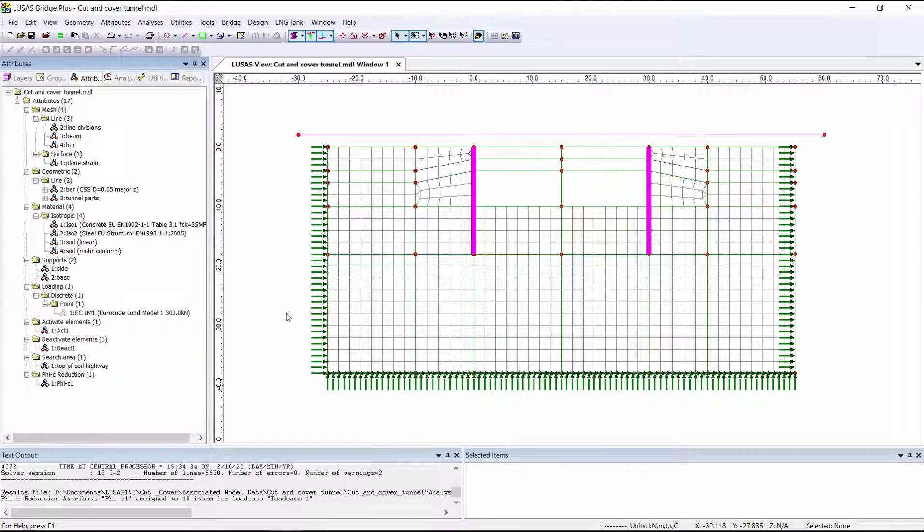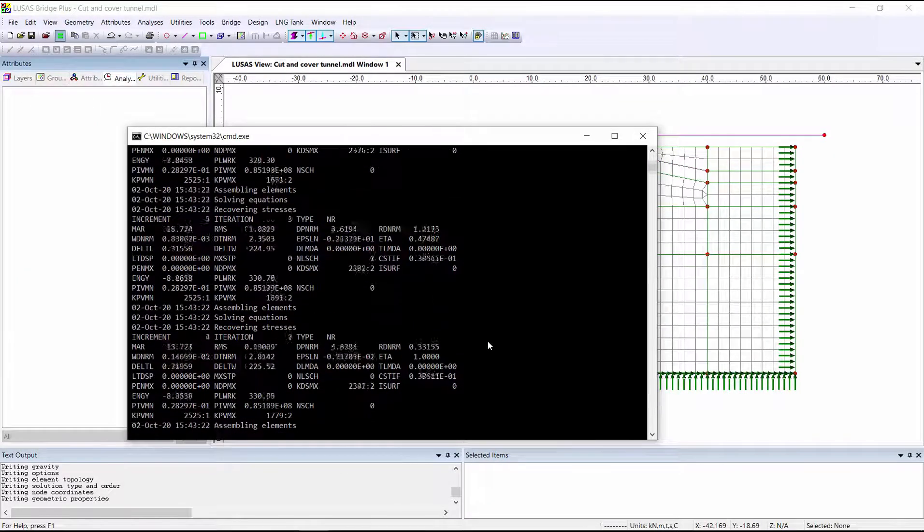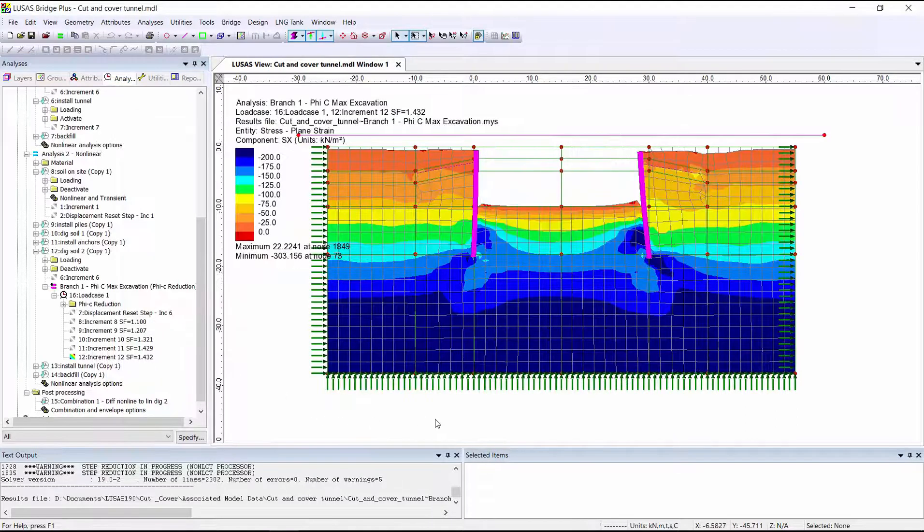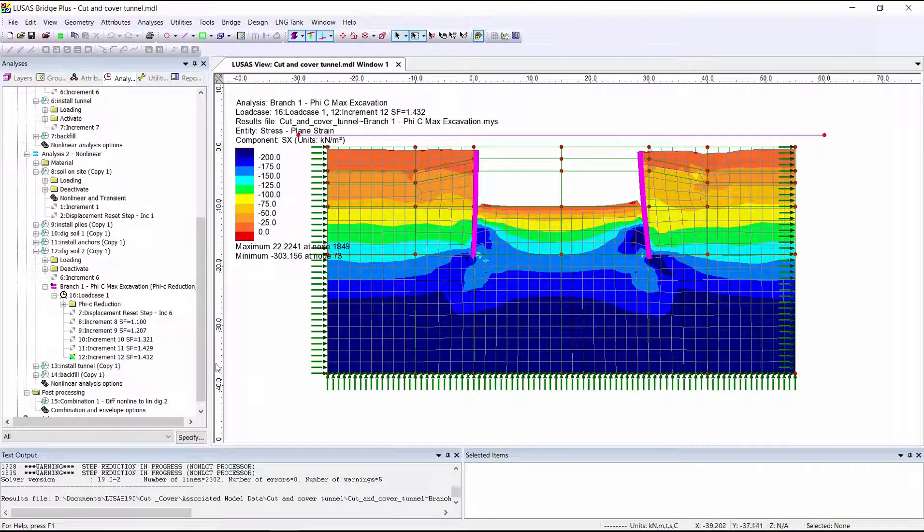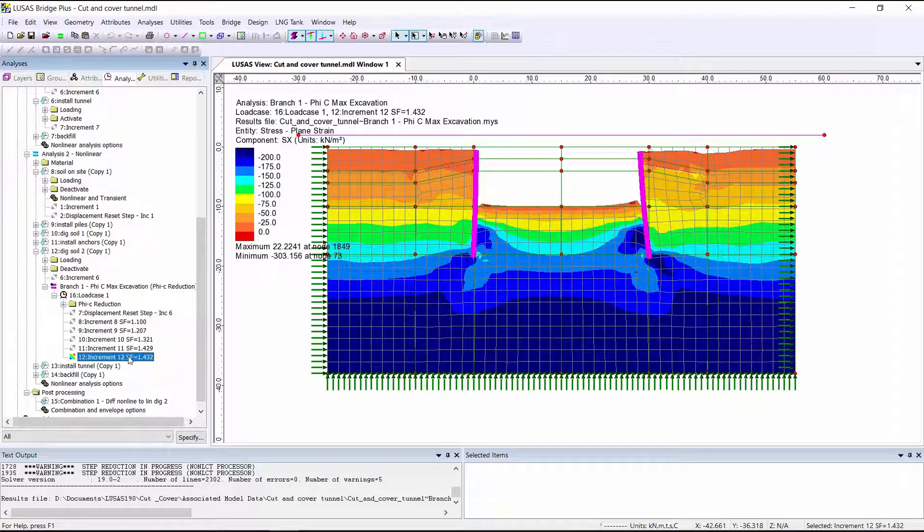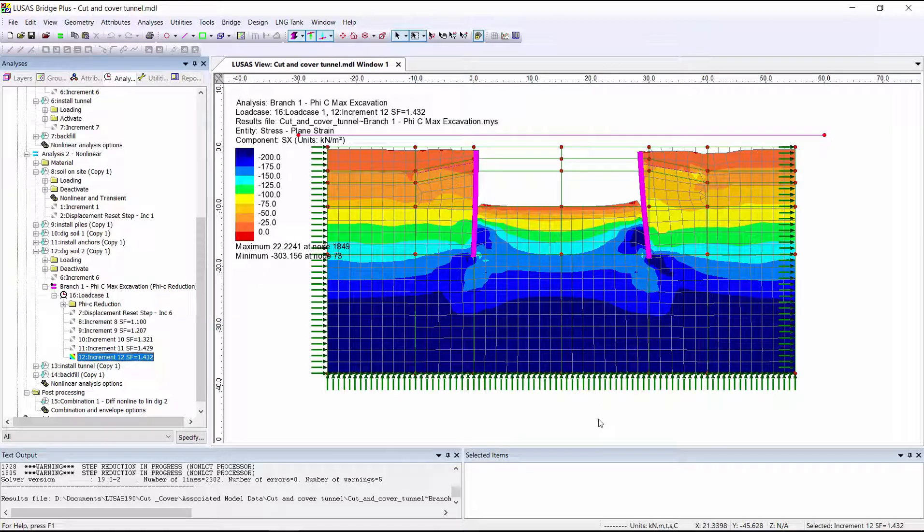We can now solve to get results. And we can see here that failure has occurred when it's decreased the strength of the soil by a factor of 1.432. So we have a safety factor of 1.432 against this sort of failure.